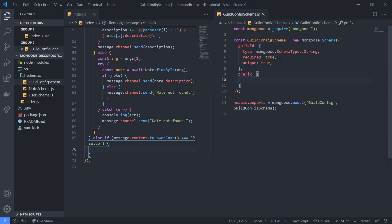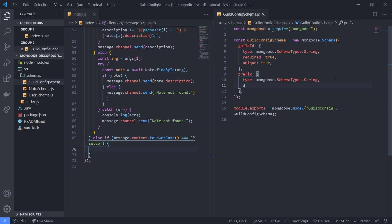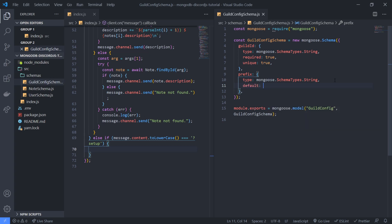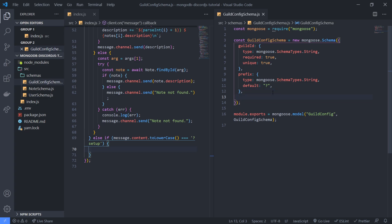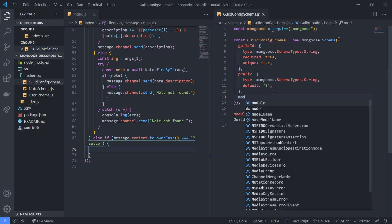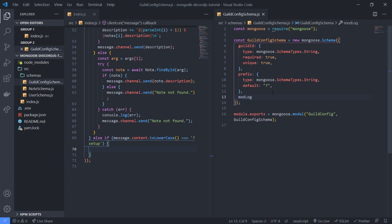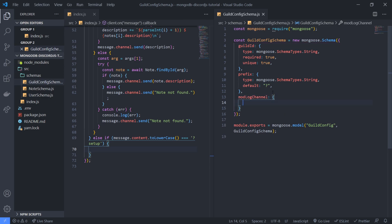For prefix we will just do type, we'll set the type to a string and we'll set the default value to a question mark like that. So now we have the prefix and then what else we can have, we can have for example mod log channel like that.